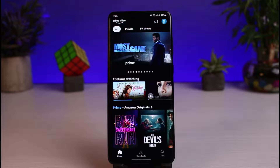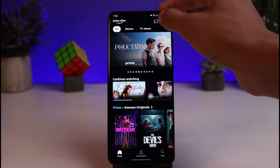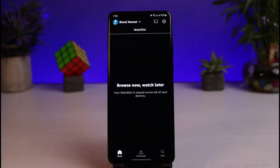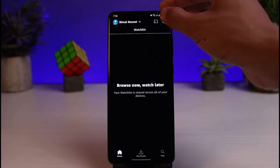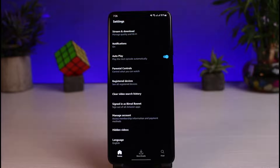Instead, what you have to do is log out of this Amazon account entirely and then log in with another account. To do that, just tap on your profile icon on the very top right-hand side of the screen, then tap the gear icon, which is basically the settings icon.